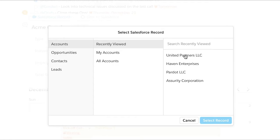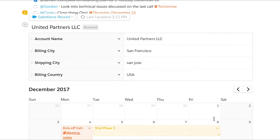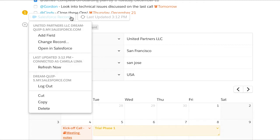Opportunities, accounts, contacts, anything. Specify which fields you want to show in your document, even your custom fields too.